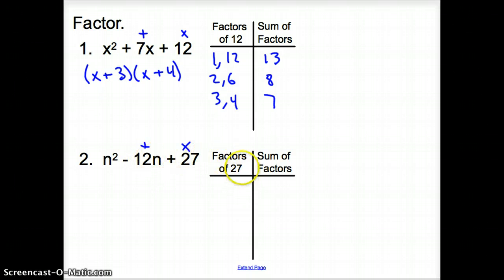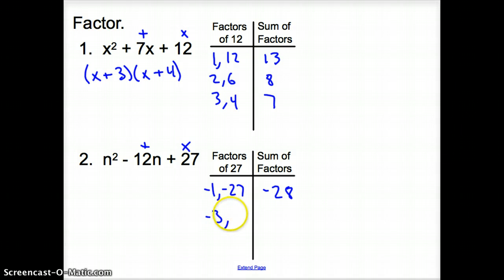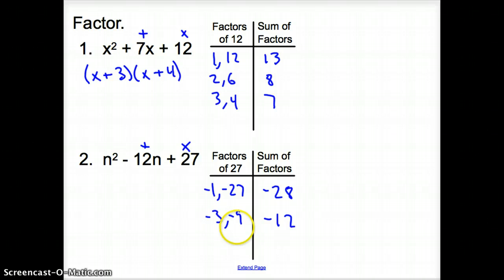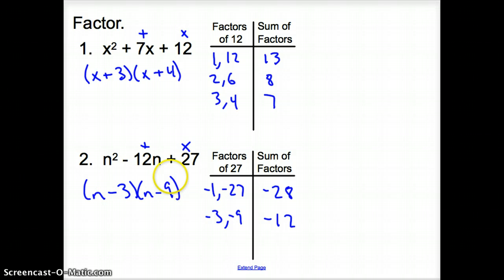The only solution could be that we have two negative numbers multiplying to make a positive, but adding up to a negative. So let's try factors of 27 that have to be negative. Negative 1 times negative 27 adds up to negative 28 — that doesn't work. Next factors of 27: negative 3 and negative 9 add up to negative 12. We have negative 12, so we put negative 3 and negative 9 into our parentheses: N minus 3, and N minus 9.